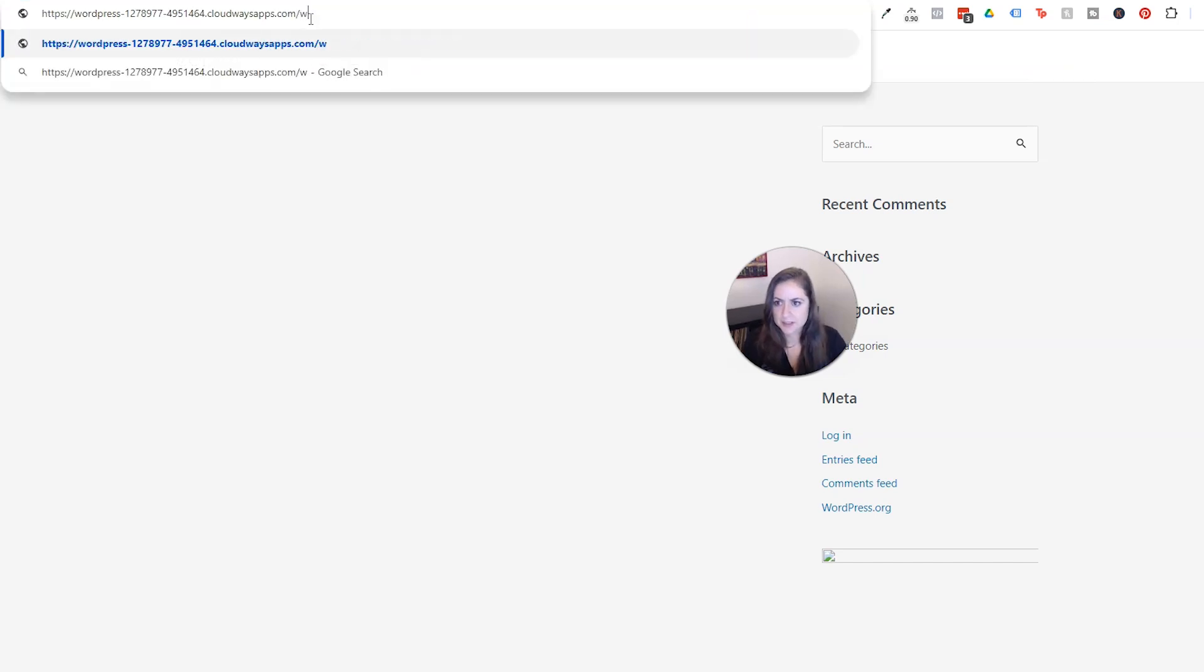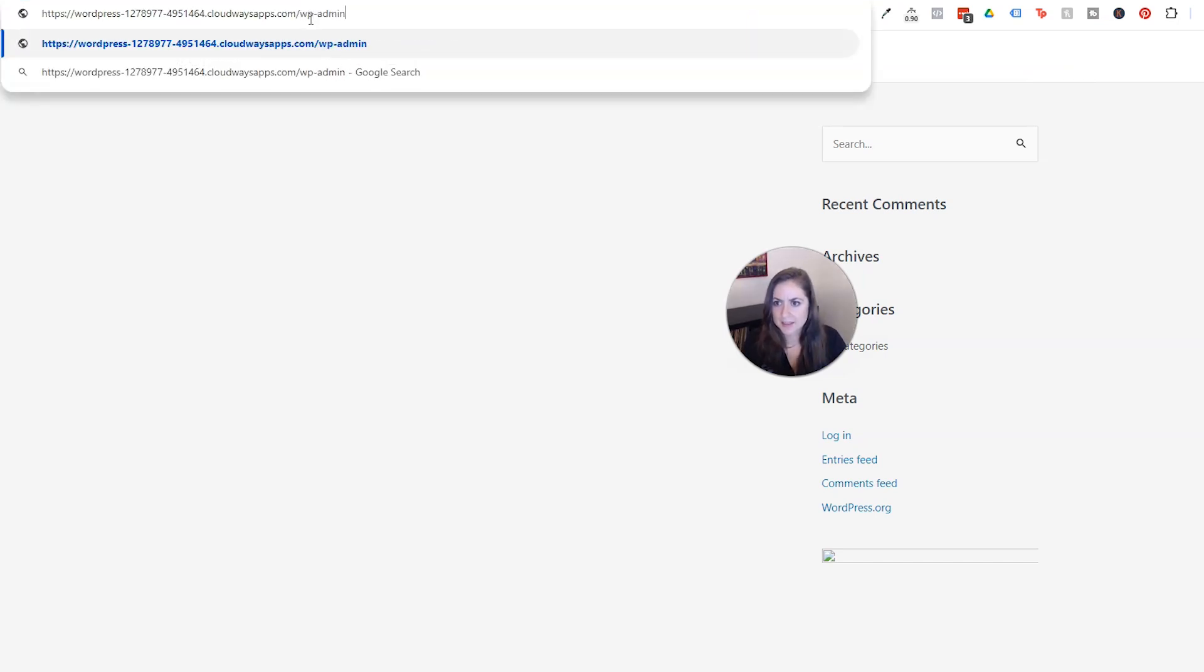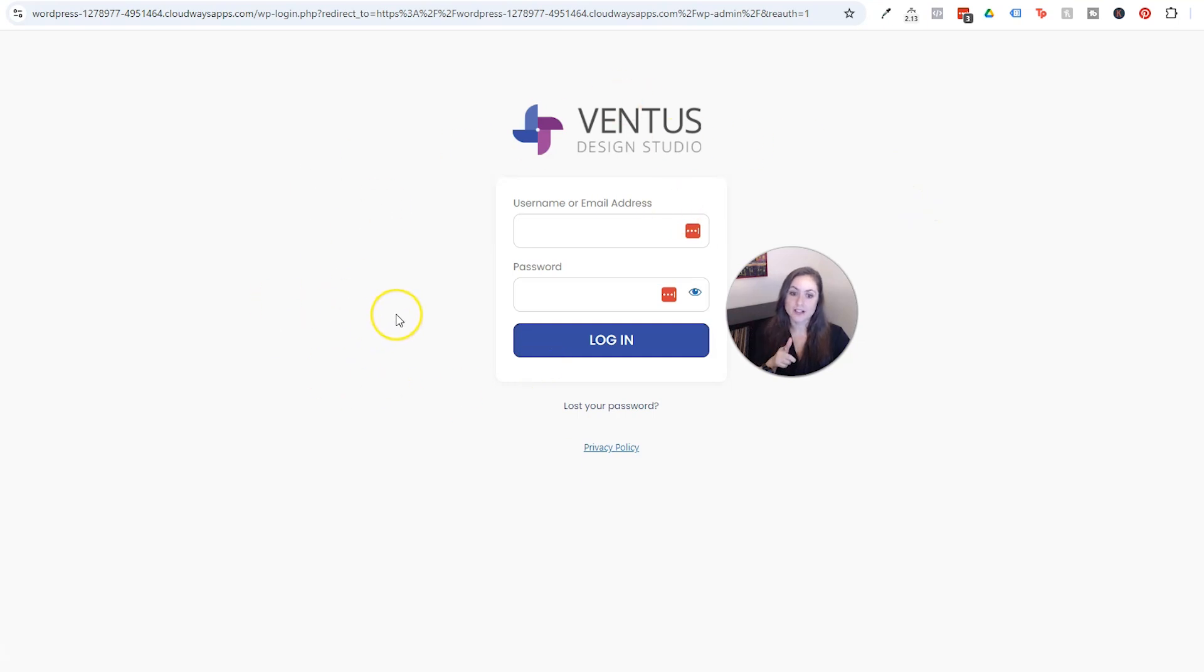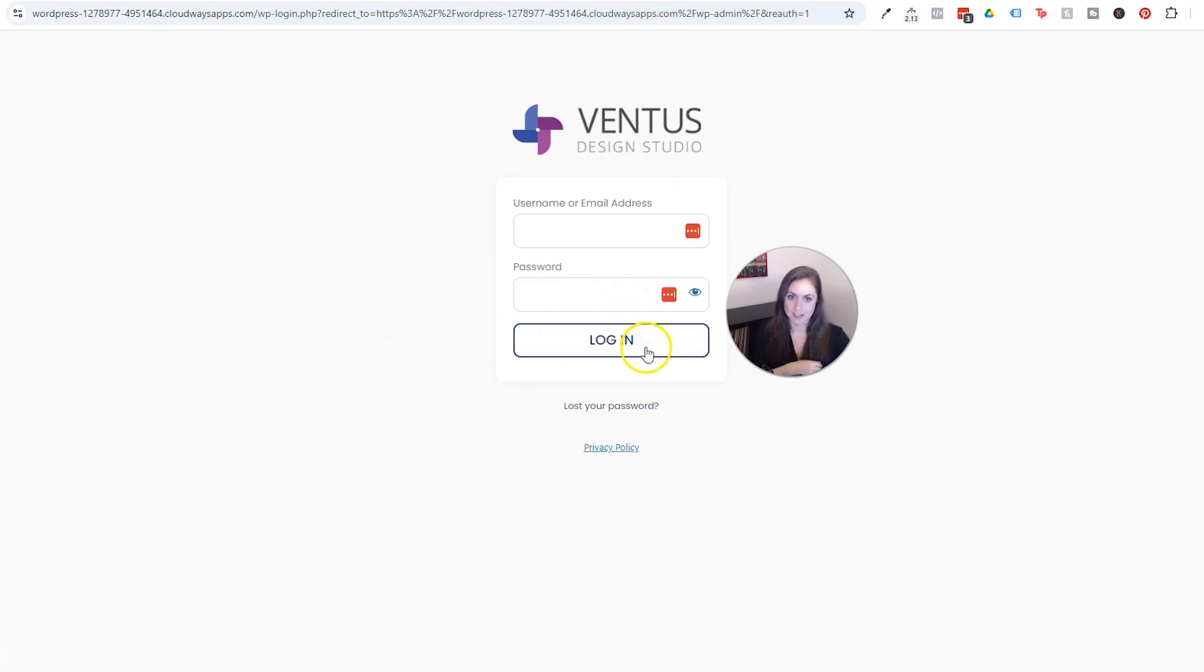And up here I'm going to put slash wp admin so we can get into the admin area. And since this is a direct copy of your live site, go ahead and put in your login information for your live site and then click login.